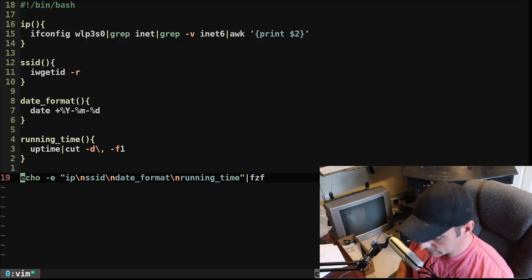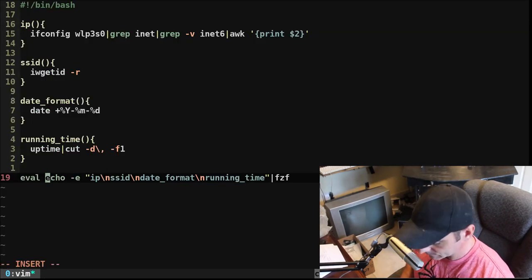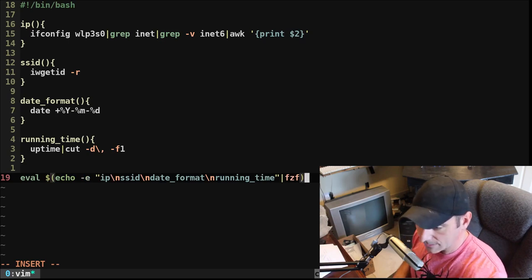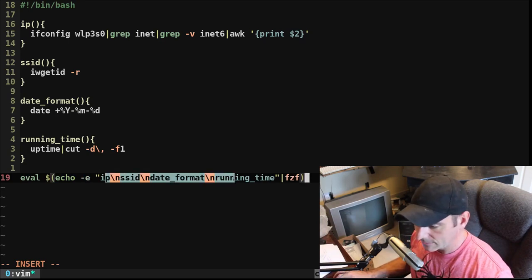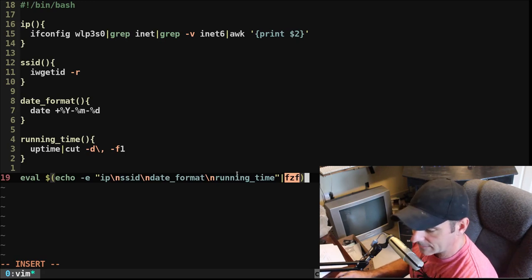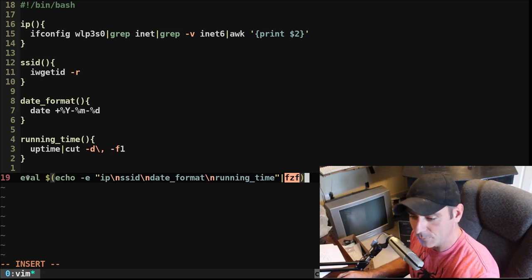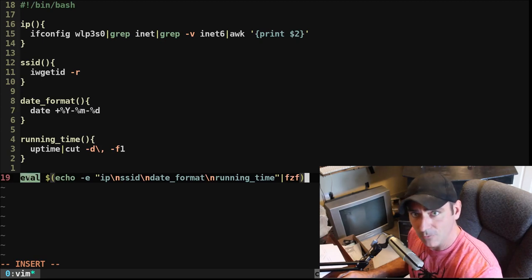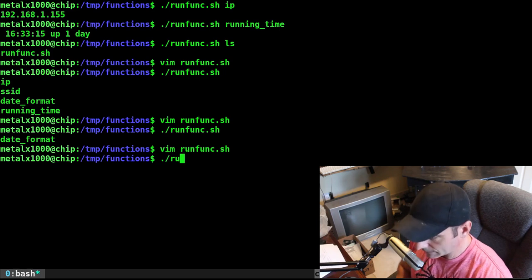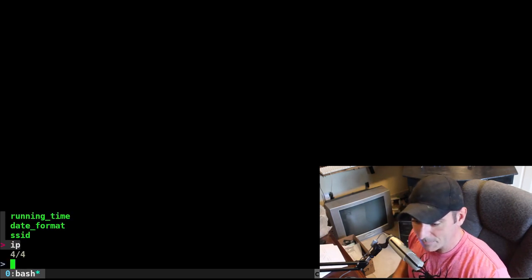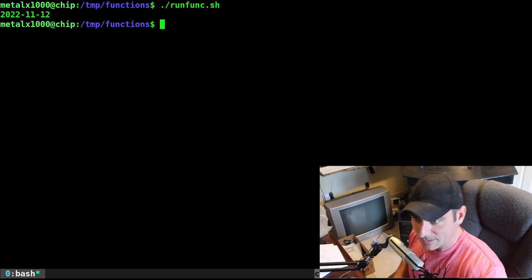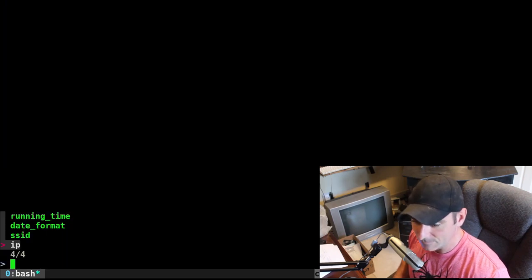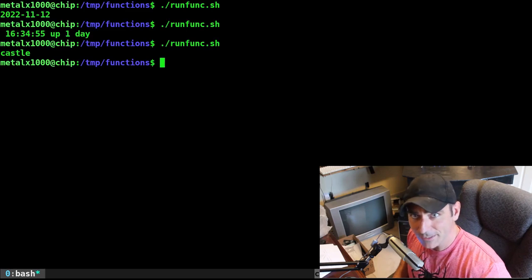But if we were to go back in here and say eval and then dollar sign parentheses around this, it's going to, again, echo out this list into fuzzy finder, FZF. And then when I select one, it's just going to print that information, but it's going to print it as an argument for the eval command, which is going to run it as a command. So now when I run our script, it gives me this menu and I can choose one of our options and I'll run it. So there's date format, runtime, SSID. You get the idea.